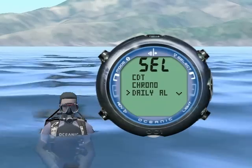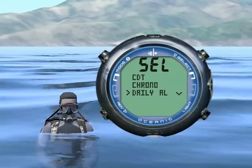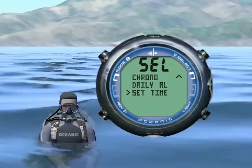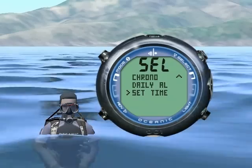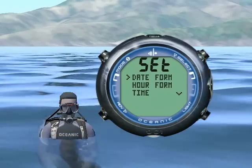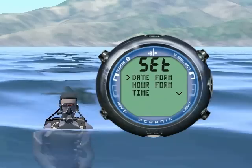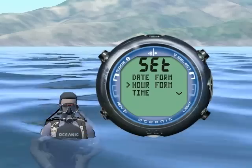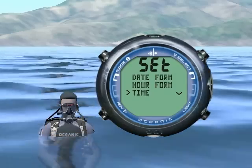Below that is the daily alarm. Finally we have the set time option. Press select to enter the set time menu. Date and hour format allow you to change the format of the date and time. Time allows you to set the main time.